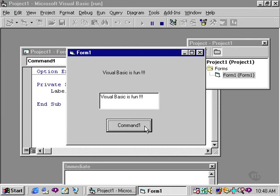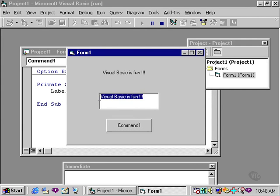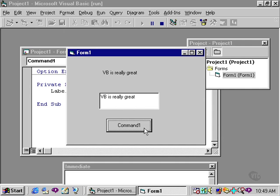You'll notice that while this program is running, the user can retype in the text box, such as VB is really great. And then when I click on the command button, the message is then replaced in the label.